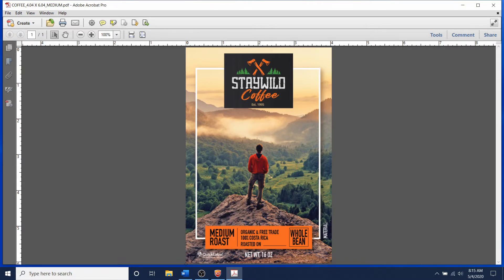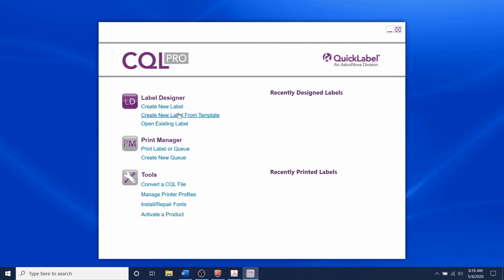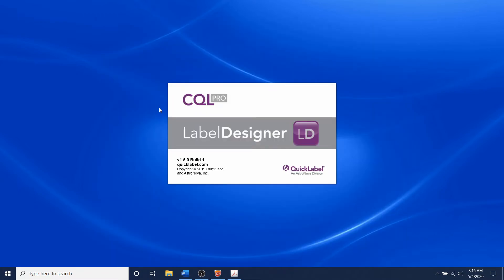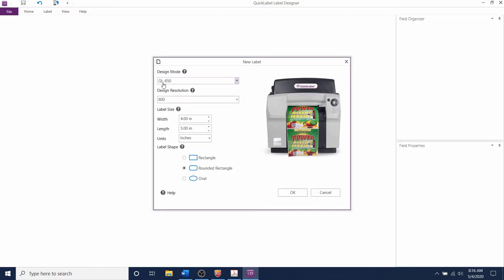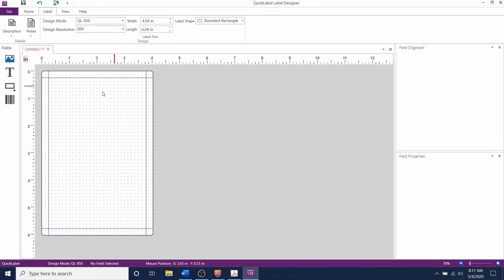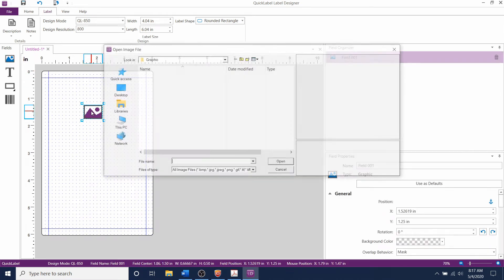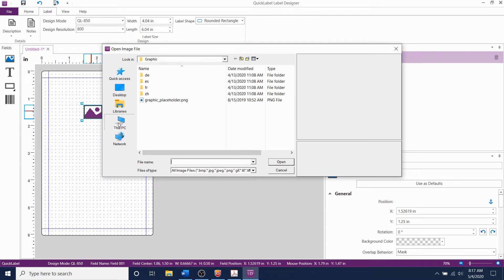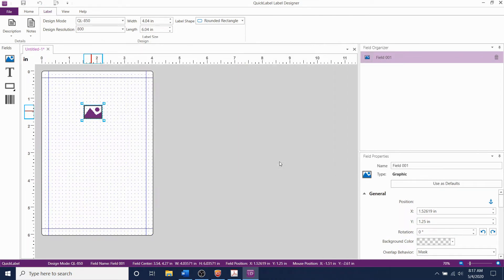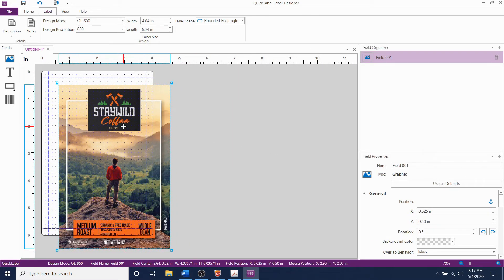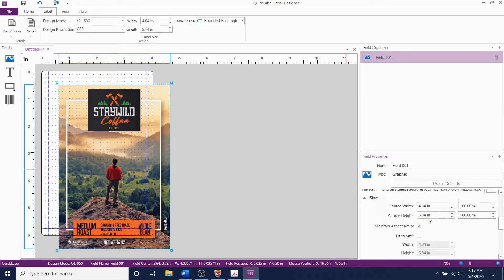We can now close the artwork file and open CQL Pro advanced labeling software. Click create new label. Select the QL850 and set the width to 4.04 inches and the length to 6.04 inches. Import your label artwork into the label. You can see the size of the artwork under field properties. Center your artwork on the label.